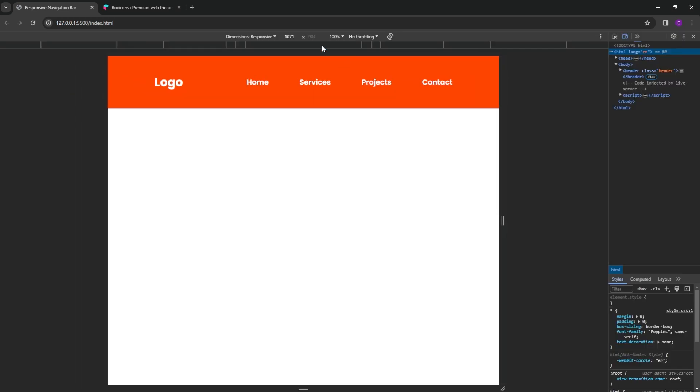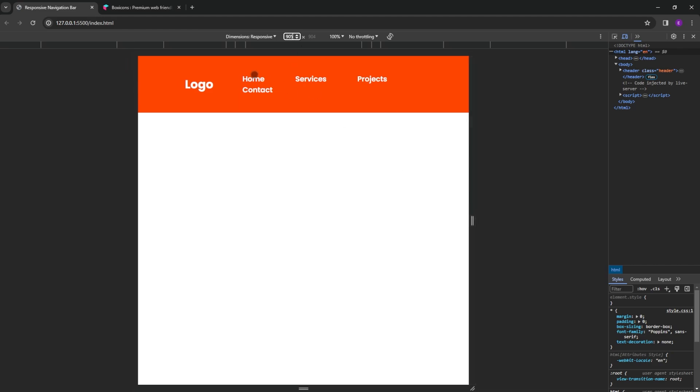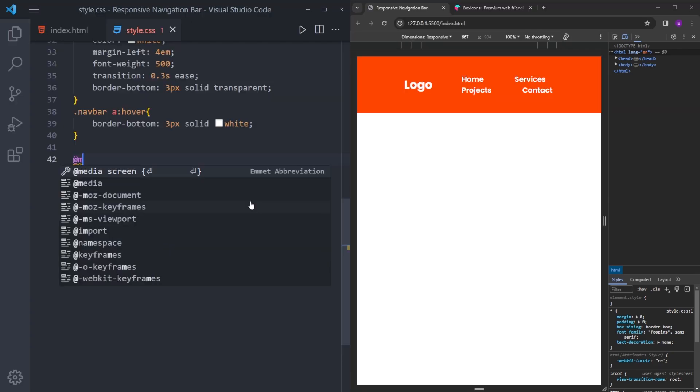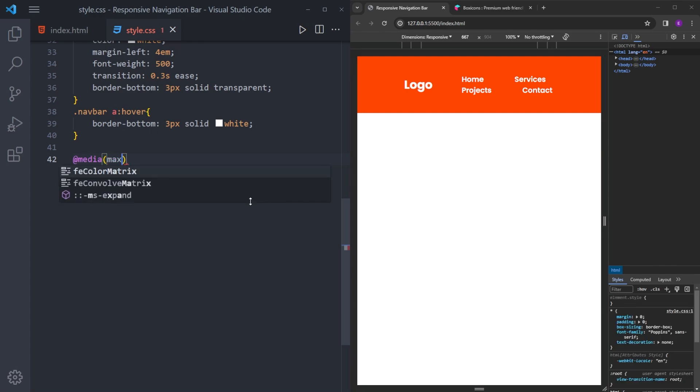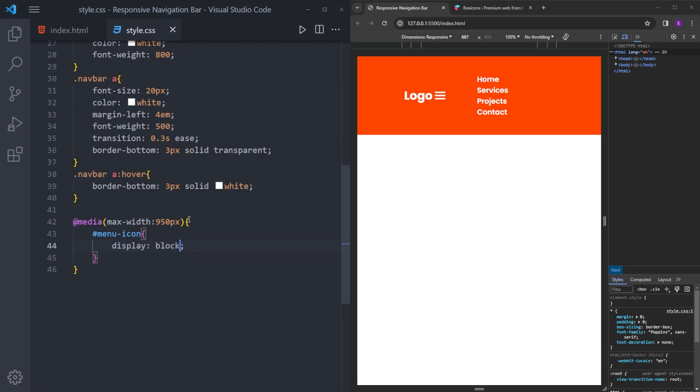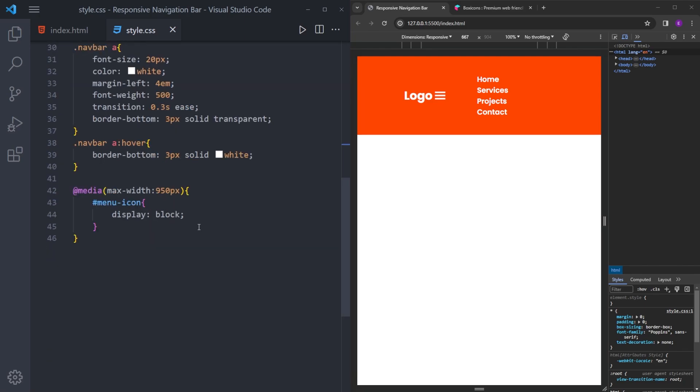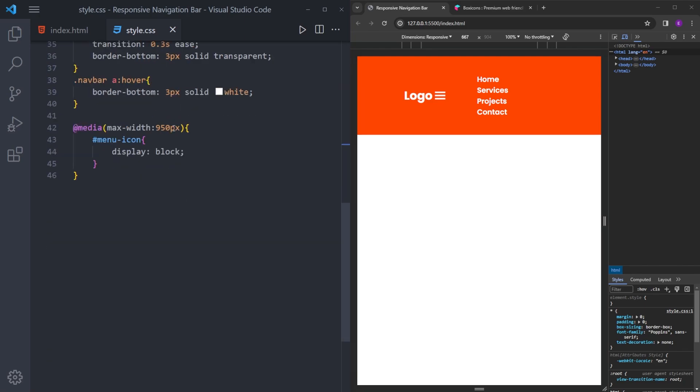So we are done with the basic styling. And now we're going to set the responsiveness. So the number here, this is the width of this viewport. And once it gets below 950, we are going to make that icon appear and make this list items disappear. So we're going to say media max width 950. And the menu icon, I'm going to say display block. So if you remember, we made it display none, so it became invisible. And now, once the viewport gets below this number, it is going to be visible.